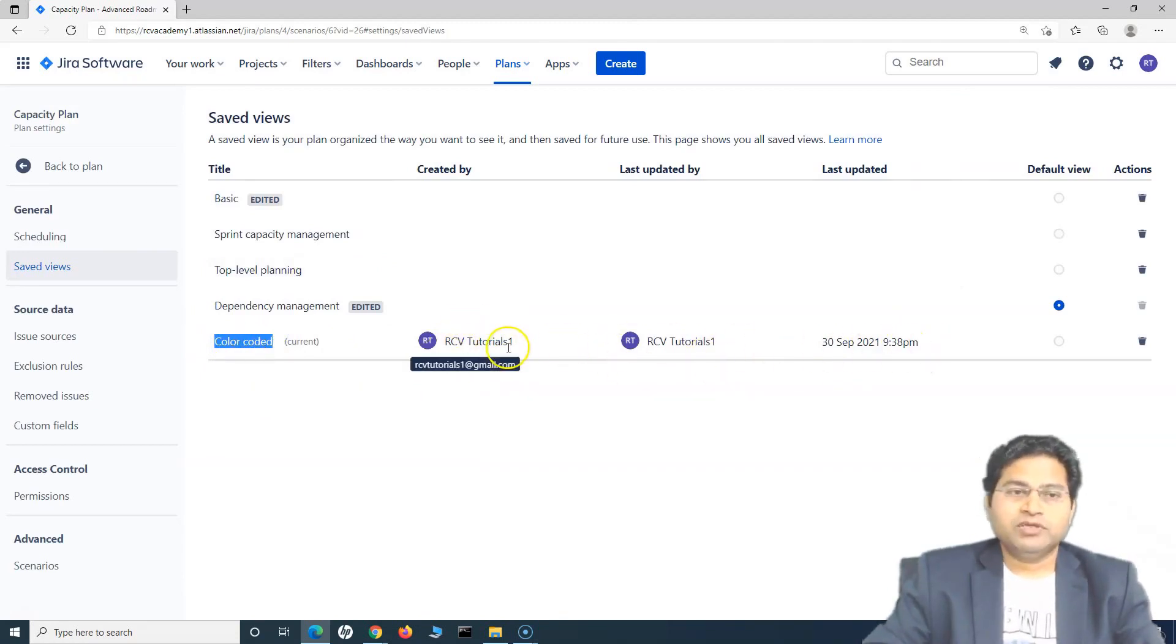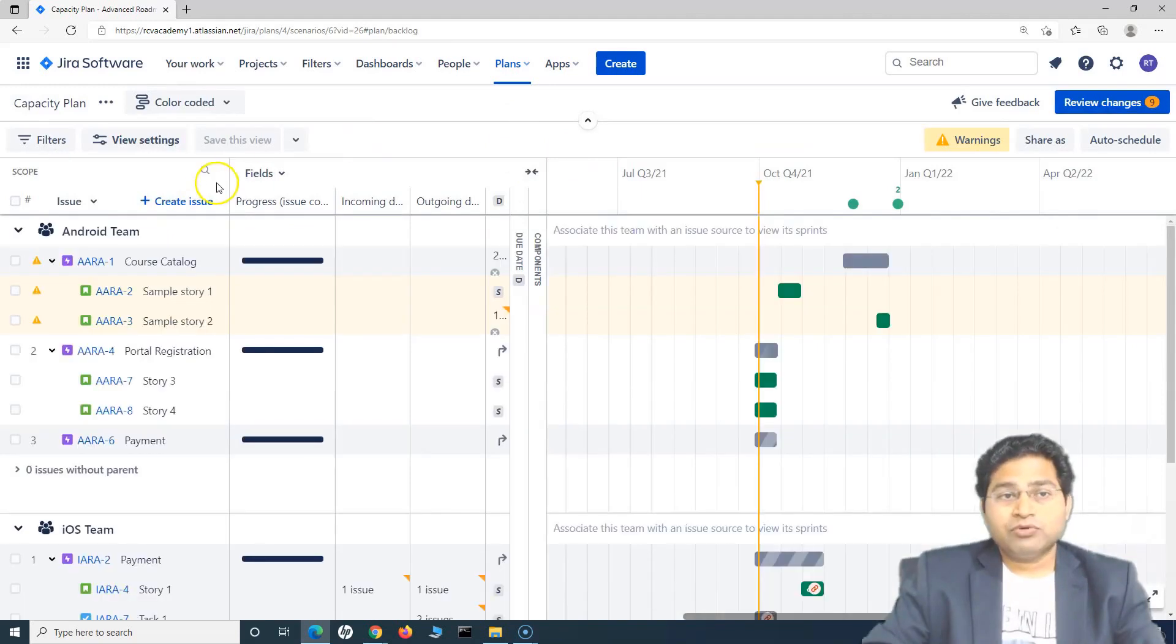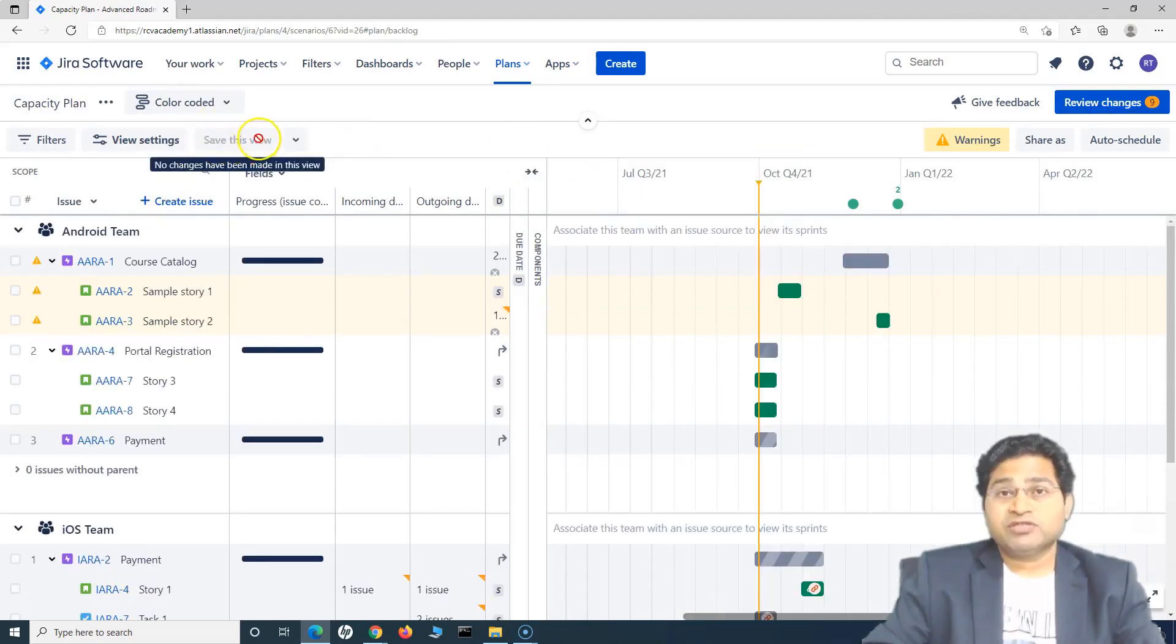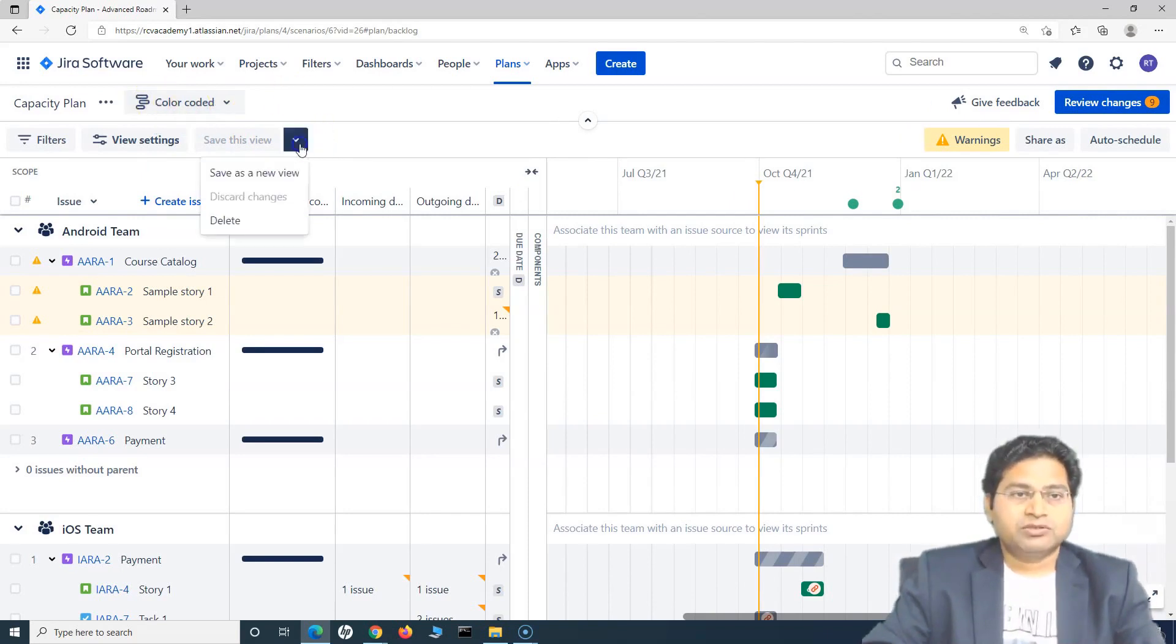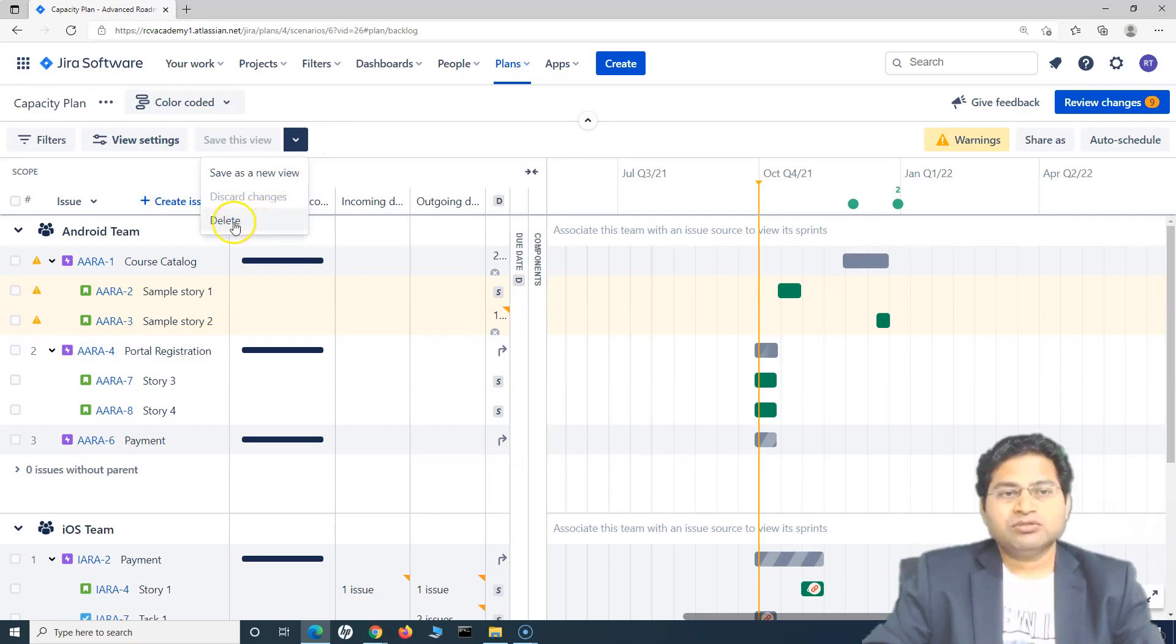So this is around the views. Do not directly press save this view, it will override whatever is selected as a view there. So this is about the saving the view, you can discard the changes or you can delete the view directly from here. So this will get deleted.